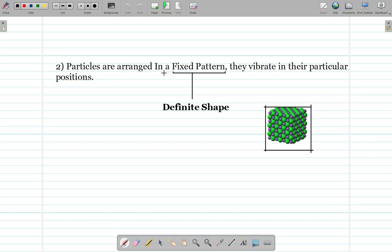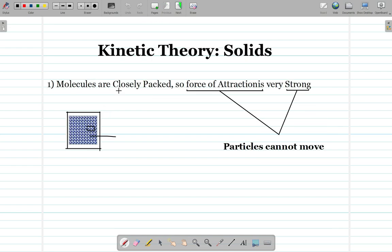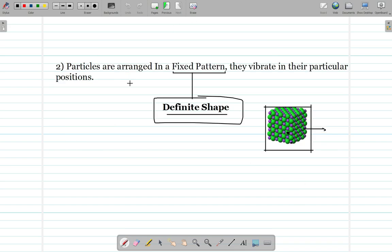The second point in the kinetic theory of solids is that particles are arranged in a fixed pattern, and because of this fixed pattern they have a definite shape. For example, in the diagram the green molecule has a purple molecule on one side and the purple has a green on the other — this is a fixed pattern. To revise: molecules are closely packed, the force of attraction is very strong so particles cannot move, and because of the fixed pattern solids have a definite shape — the particles vibrate in their positions but do not move.